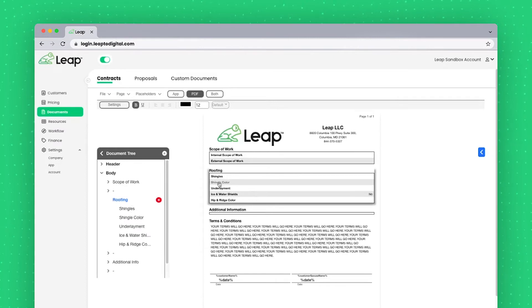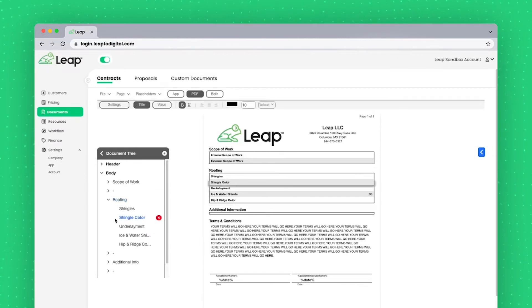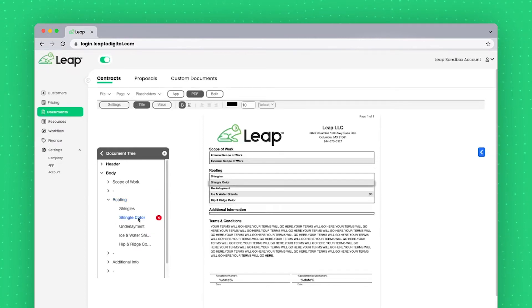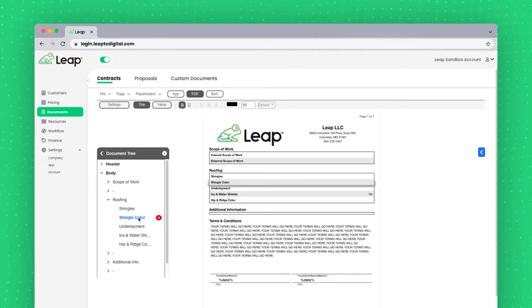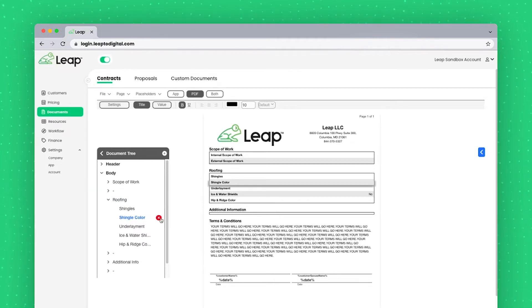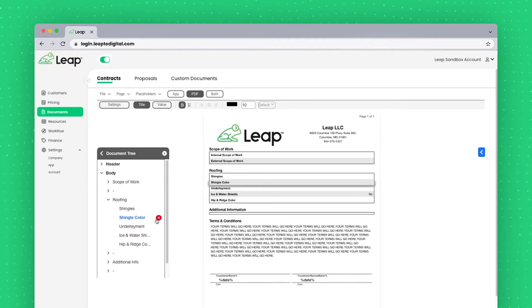And if I were to click on, say, shingle color, it'll do the same thing again, highlighting what field I currently have selected. If I click the red X, I'll remove that item.